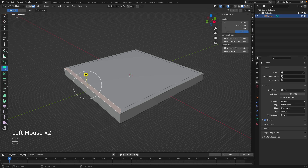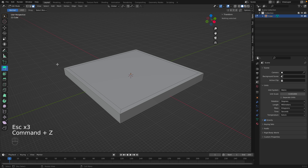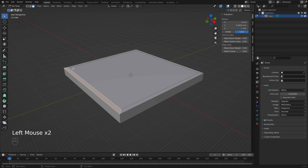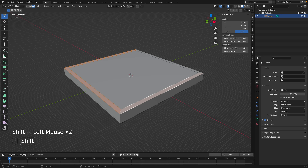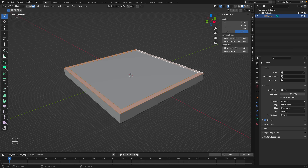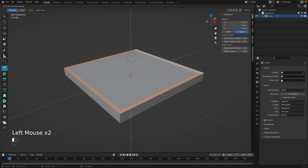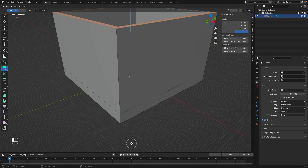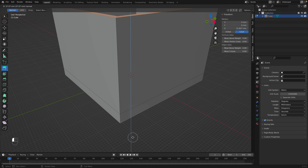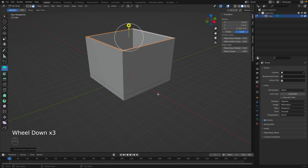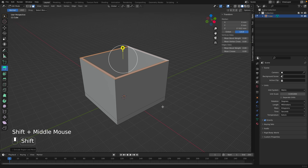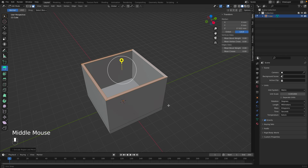Now go to the Extrude tool. We'll need to select multiple faces, so go to the selection tool and select the faces while holding Shift. With multiple faces selected, go to the Extrude tool and extrude these faces up. You can see the dimensions in the top left — let's go to about 40 millimeters.